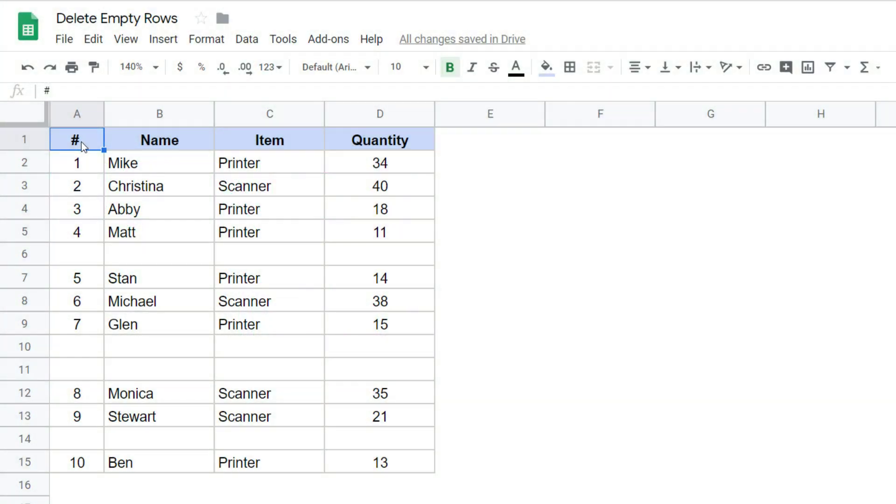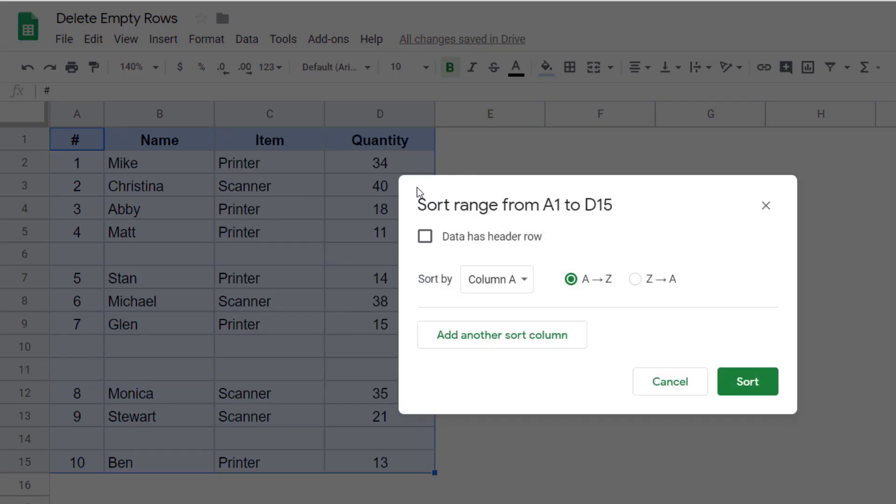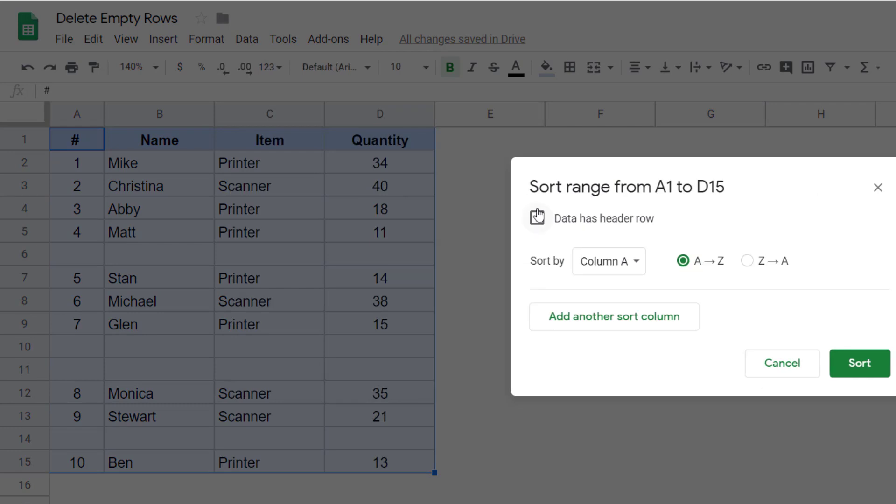Another method that you can use to delete empty rows is by sorting this data. And then when you have all the empty rows stacked together, you can select these at once and delete it. So in this case, I would select this data and go to the data tab again here and click on sort range.